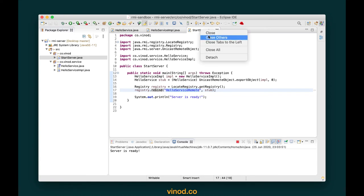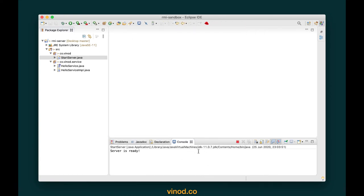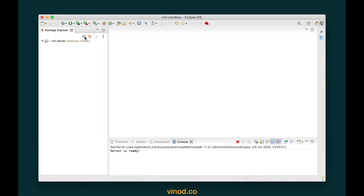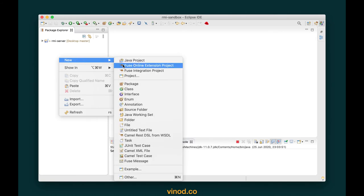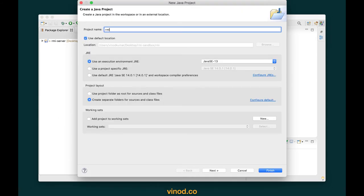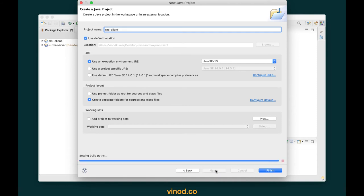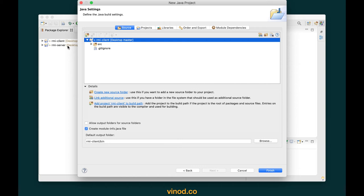Now let's close all these files and make sure the server is up and running. We want to write another program which can actually connect to this, and ideally we want a separate project. So let's go and create a new Java project — right-click, new Java project — and I'm going to call this RMI-client.